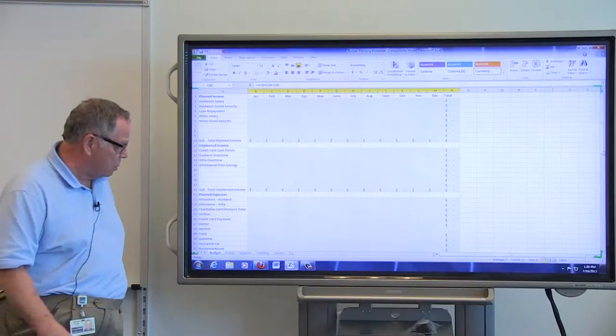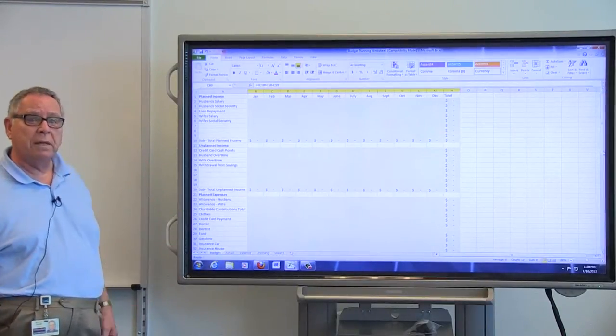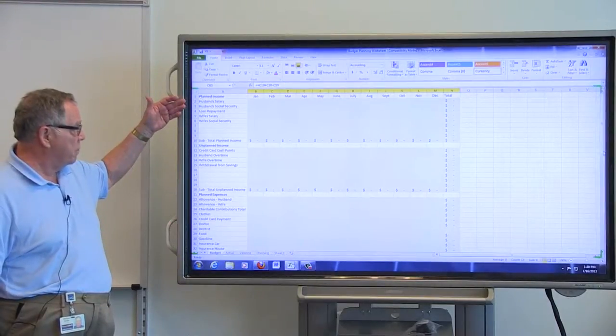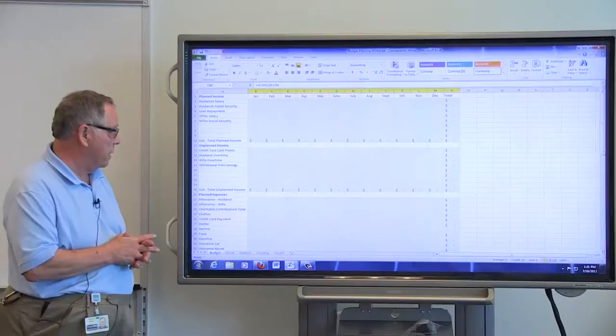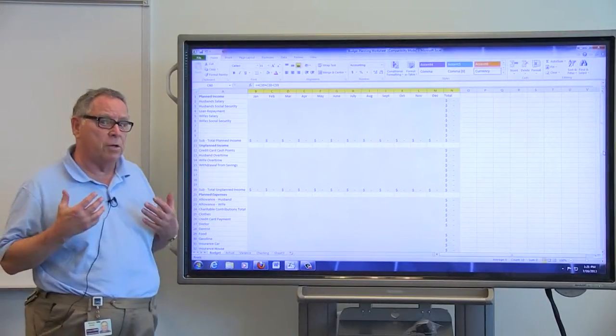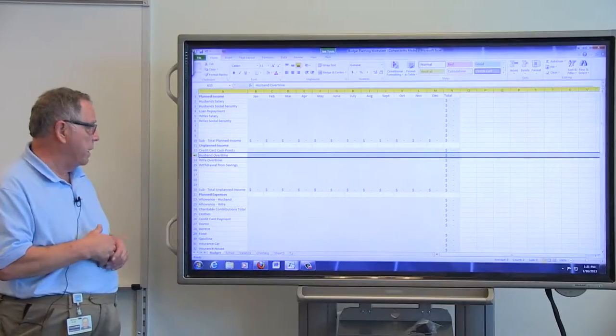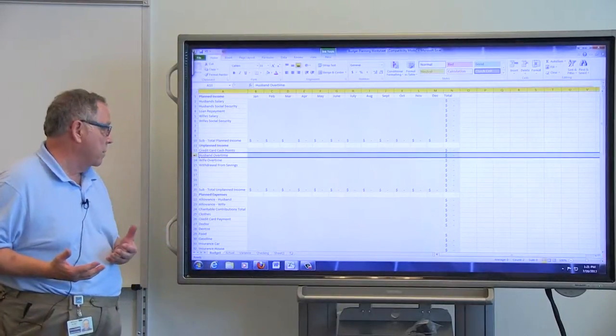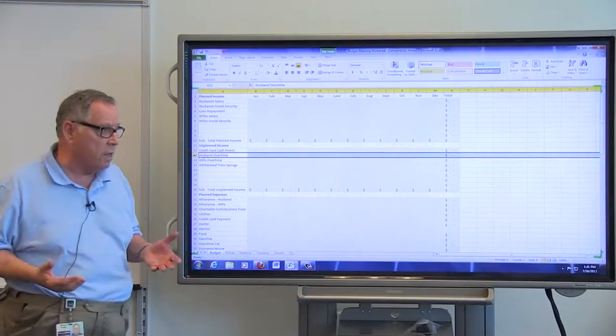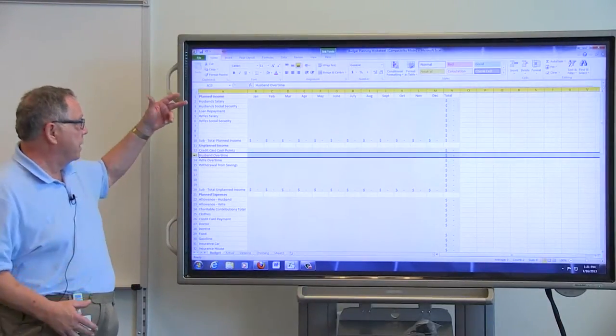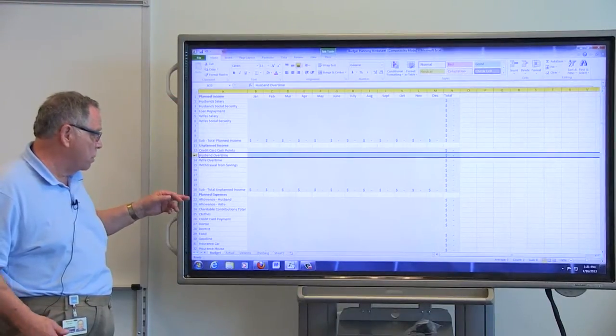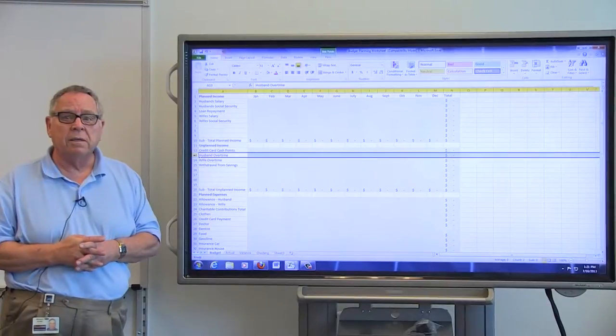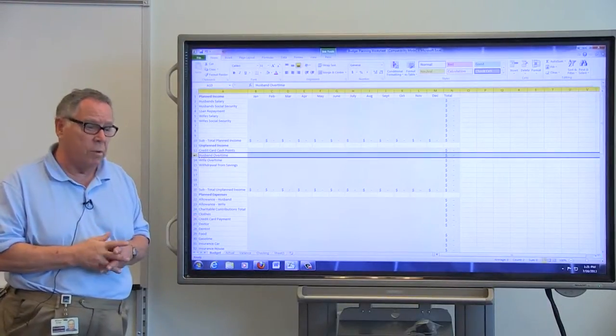So there's three pieces to the puzzle. The first piece is our budget, what we plan to spend. I have planned income from the two sets of people working, and then I have unplanned income. For example, if you have a credit card and you can get cash back on your credit card, that's unplanned income. If somebody works overtime, that's unplanned income. If you make a withdrawal from savings for whatever reason, that's unplanned income. So basically, we have planned income, and then we have unplanned income, which will give us our total planned and unplanned income. That's the total amount of resources that we have to deal with.